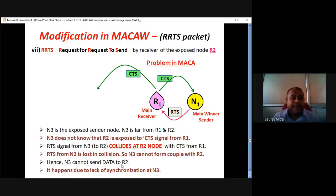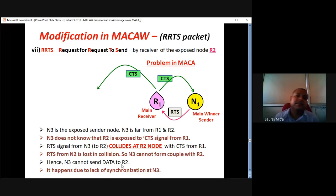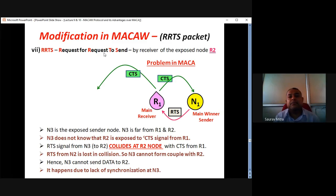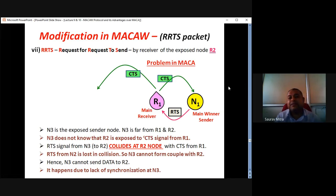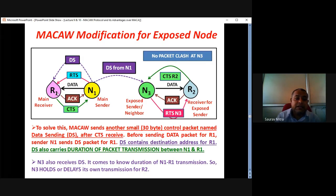The last point: there is a modification in MACA-W involving something called the RRTS packet. RTS is request to send; RRTS is request for request to send. What is the necessity of RRTS? First, you have to see what problem exists in MACA for a certain N1-R1 configuration. In the previous configuration, receivers were outside and transmitters were inside. That problem was solved by MACA-W. But in the other case, if receivers are inside and transmitters are on the outside, then also some kind of collision occurs.